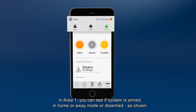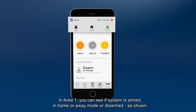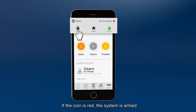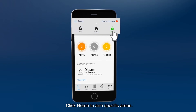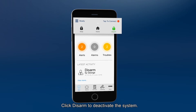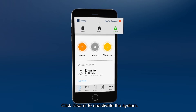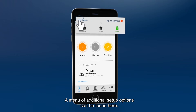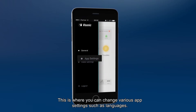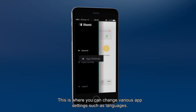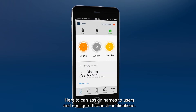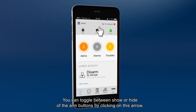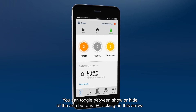In Area 1, you can see if the system is armed, in home or away mode, or disarmed as shown. If the icon is red, the system is armed. Click away to activate the system. Click home to arm specific areas. Click disarm to deactivate the system. A menu of additional setup options can be found here — this is where you can change various app settings such as languages, assign names to users, and configure push notifications. You can toggle between show or hide the arm buttons by clicking on this arrow.